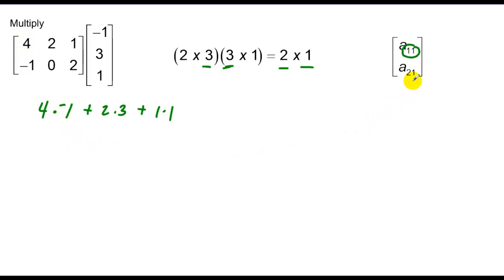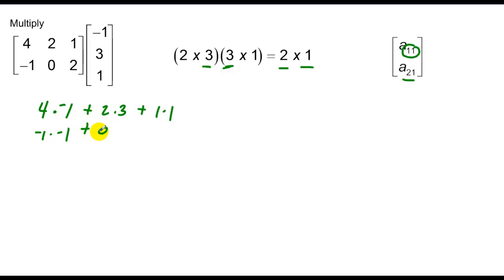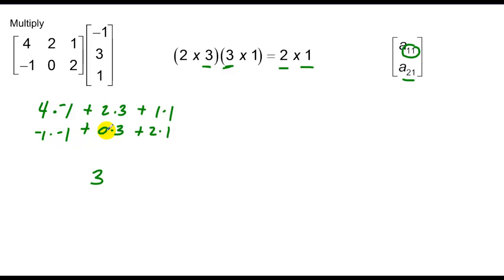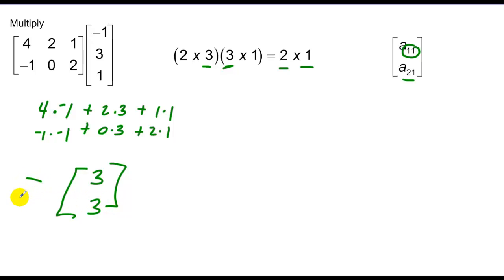Now I need my second row, second column. Matching elements: negative 1 and negative 1, so I have negative 1 times negative 1; next 0 and 3; and finally 2 and 1. Combining: that's negative 4 plus 6, which is 2, plus 1, which is 3. Then 1 plus 0 plus 2 is 3. So my solution is a 2 row by 1 column matrix with values 3 and 3.